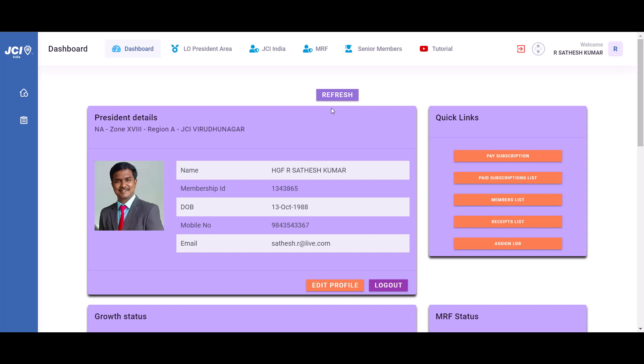Dear residents of JCI India, welcome to another tutorial where we learn how to upload the directory information of your local organization in the members portal.